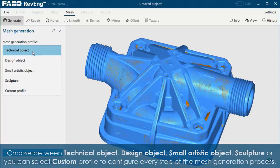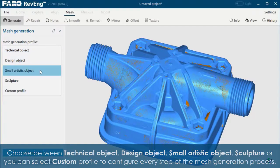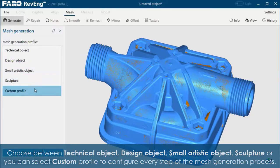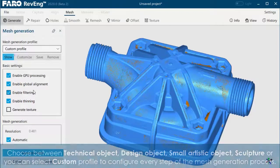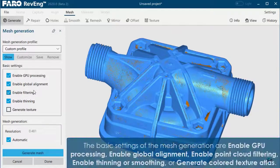design object, small artistic object, sculpture, or you can select custom profile to configure every step of the mesh generation process.